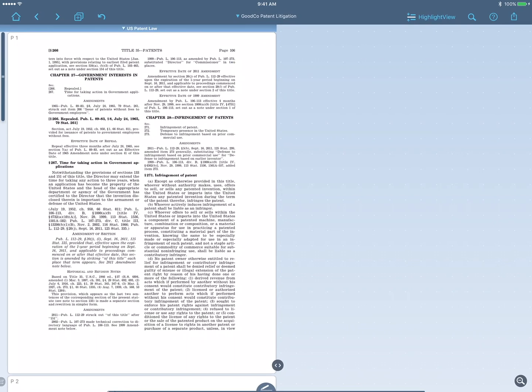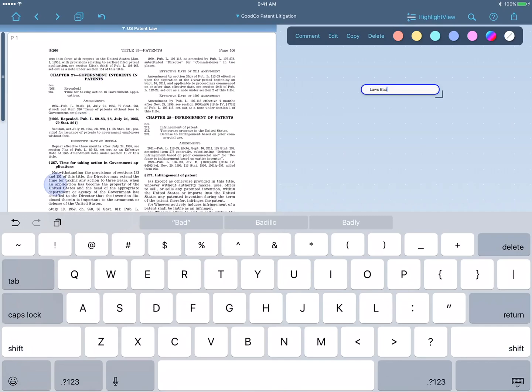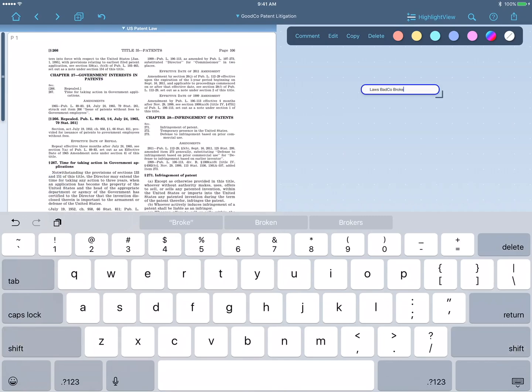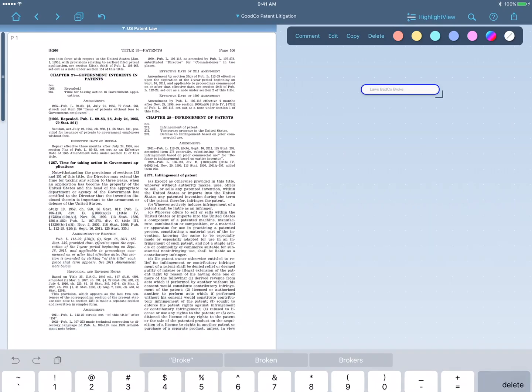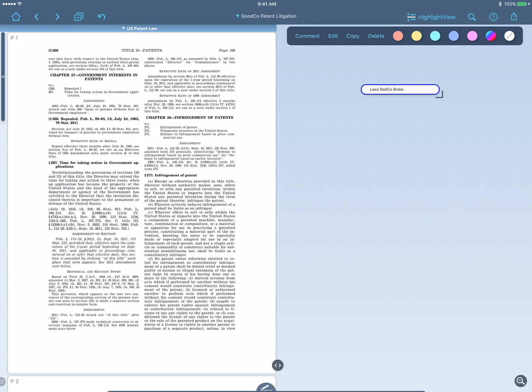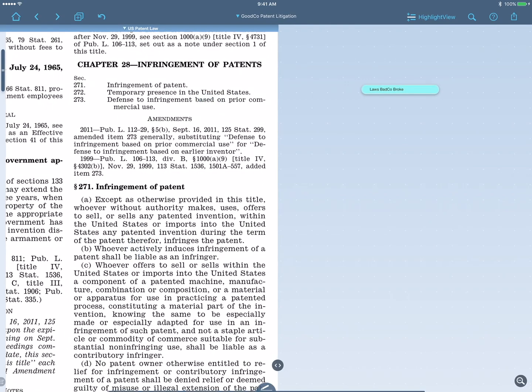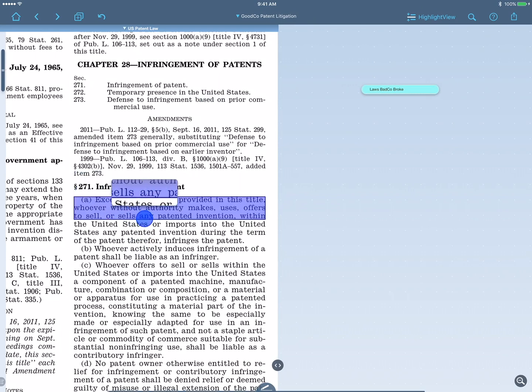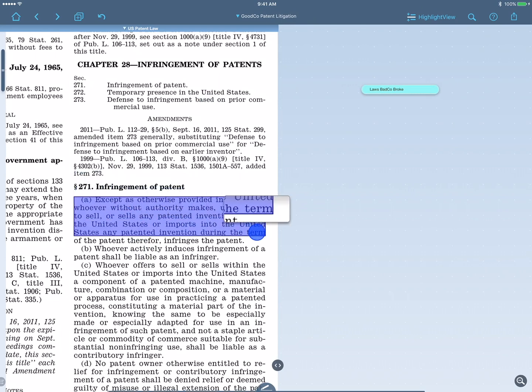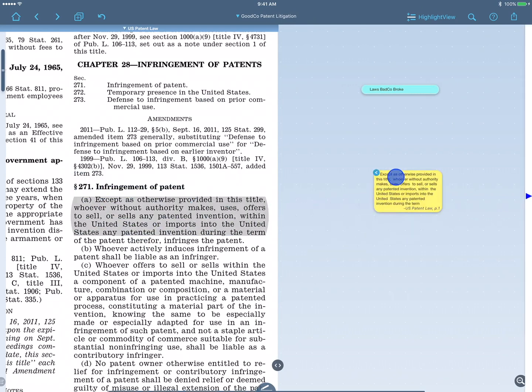I'll add a title heading to my workspace, Laws BadCo Broke. Then I'll select the relevant piece of patent law and drag it out into my workspace and put it under that title heading.